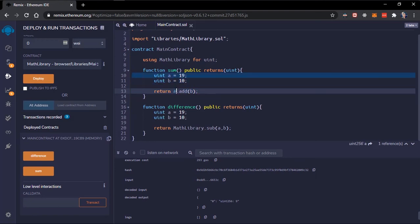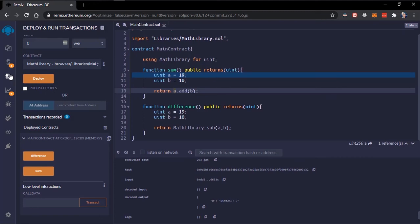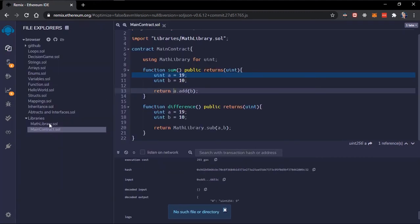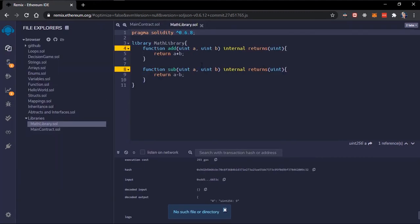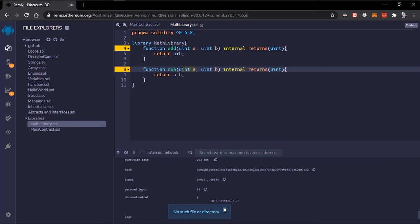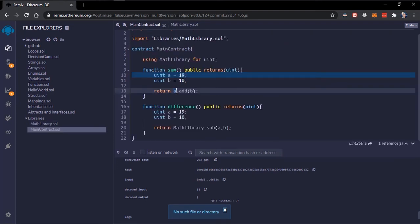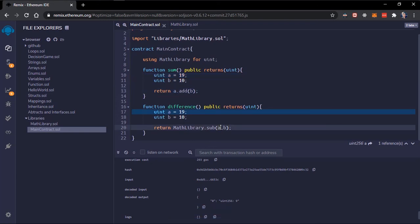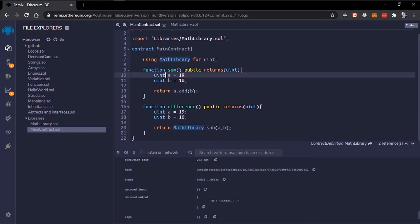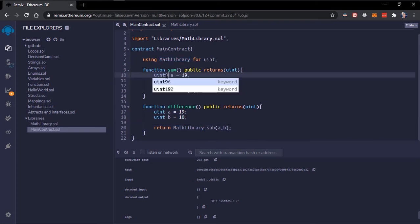a becomes the first parameter and b becomes the second parameter. Let's just open. So a becomes this first parameter and b becomes the second parameter. a is now the one calling the add attributes so by default it becomes the first value here and we just have to pass in the other value which is b.